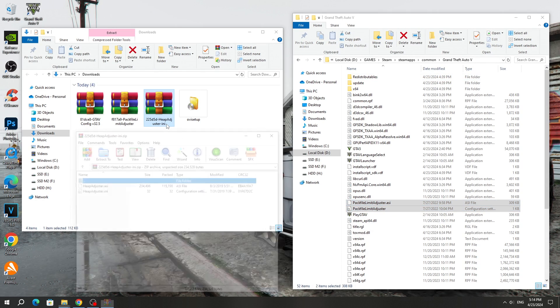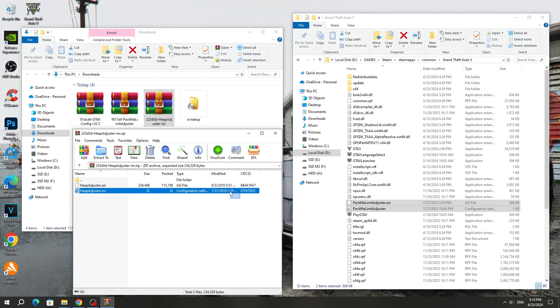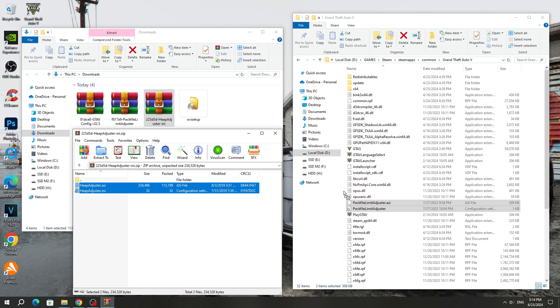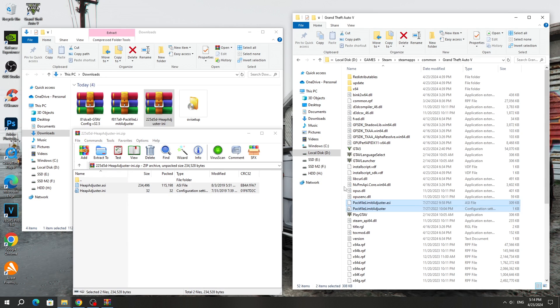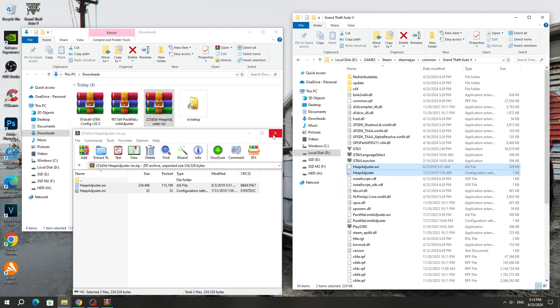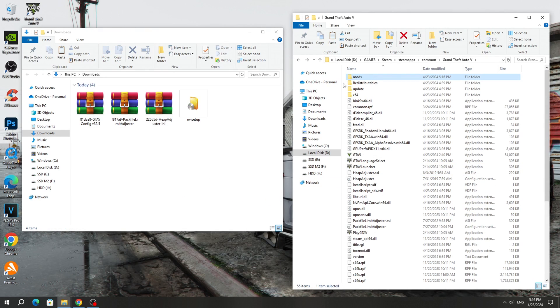Also, open the HEPadjuster Archive and copy all the files except the text files to the GTA 5 game folder.